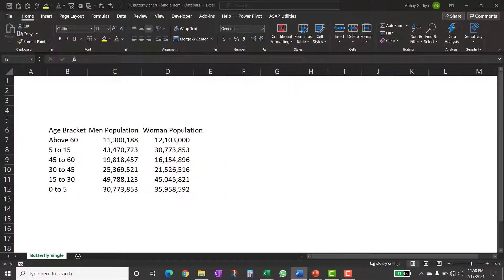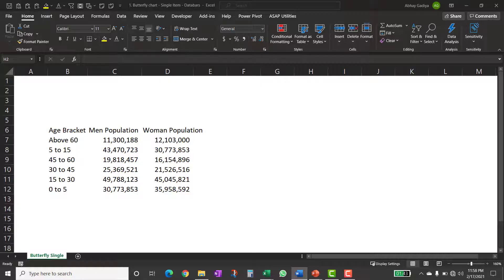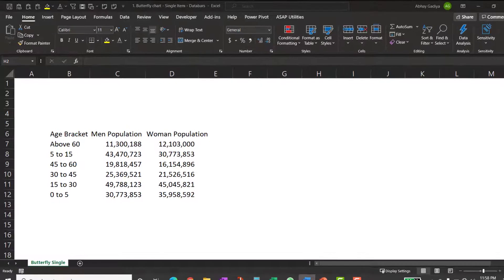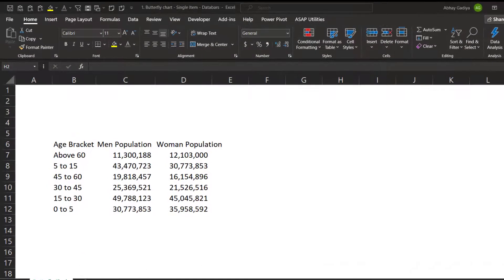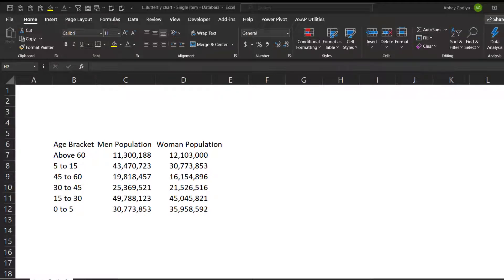So here is our sample data set for men and women population across various age buckets. Here men and women are two categories with common age buckets. Hence the individual bars will be for age buckets and left or right side can be assigned to men or women as required. So let us get started.